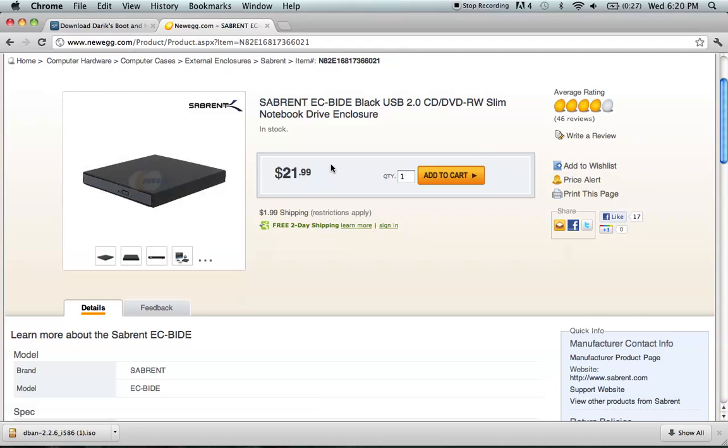Will my computer be dead after using this? No, you will still be able to access your motherboard system BIOS which is enough to be able to reinstall your operating system. Your computer will still be completely usable and I'd recommend reinstalling an operating system before you sell it. People you sell it to will not want to have to do that themselves.